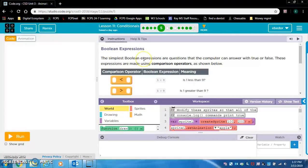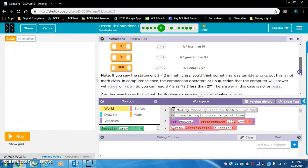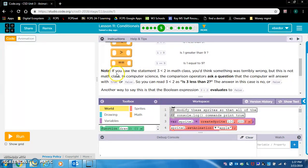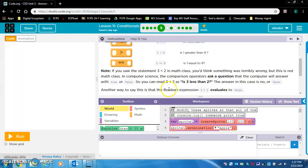Boolean expressions: the simplest Boolean expressions are questions that the computer can answer with true or false. These expressions are made using comparison operators — less than, greater than, equal to. Note: if you saw the statement '3 is less than 2' in math class, you'd think something was terribly wrong. But in computer science, comparison operators ask a question that the computer will answer with true or false. You can read '3 is less than 2' as 'is 3 less than 2?' — the answer in this case is no, or false. The Boolean expression 3 is less than 2 evaluates to false.